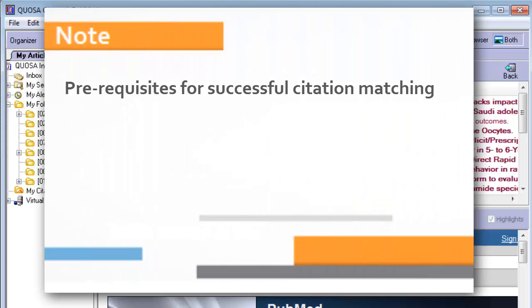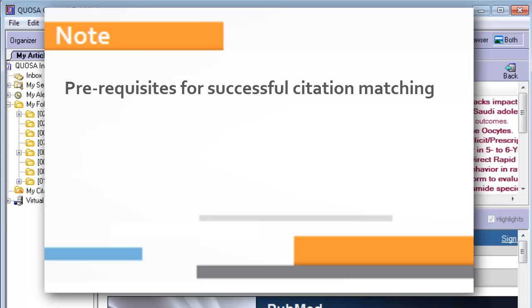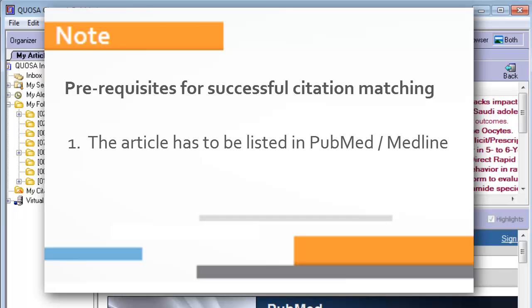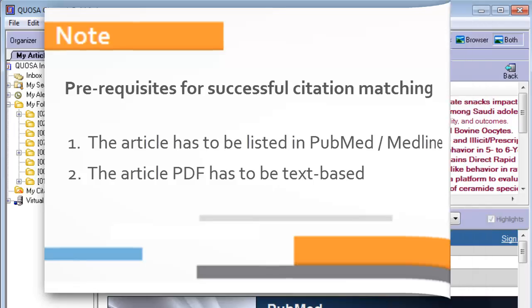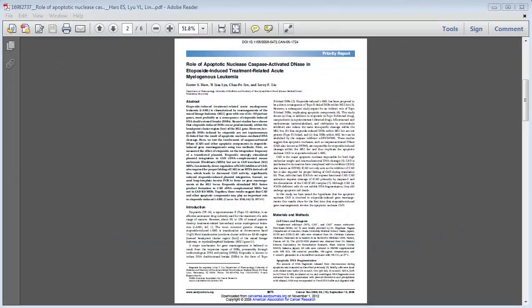In order for Quosa to successfully identify a match and retrieve the citation metadata for your articles, there are several prerequisites. The article has to be listed in PubMed or Medline. The PDF has to be a text-based PDF, as Quosa Information Manager uses parts of the text for the matching process. Most recent articles are text-based. You can easily confirm this as follows.